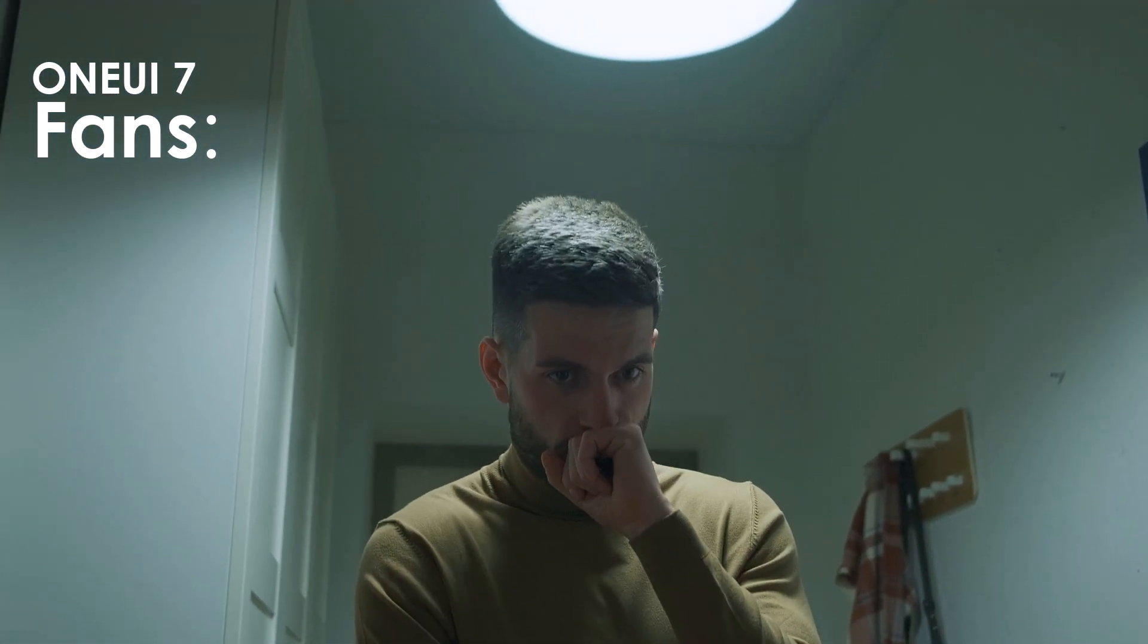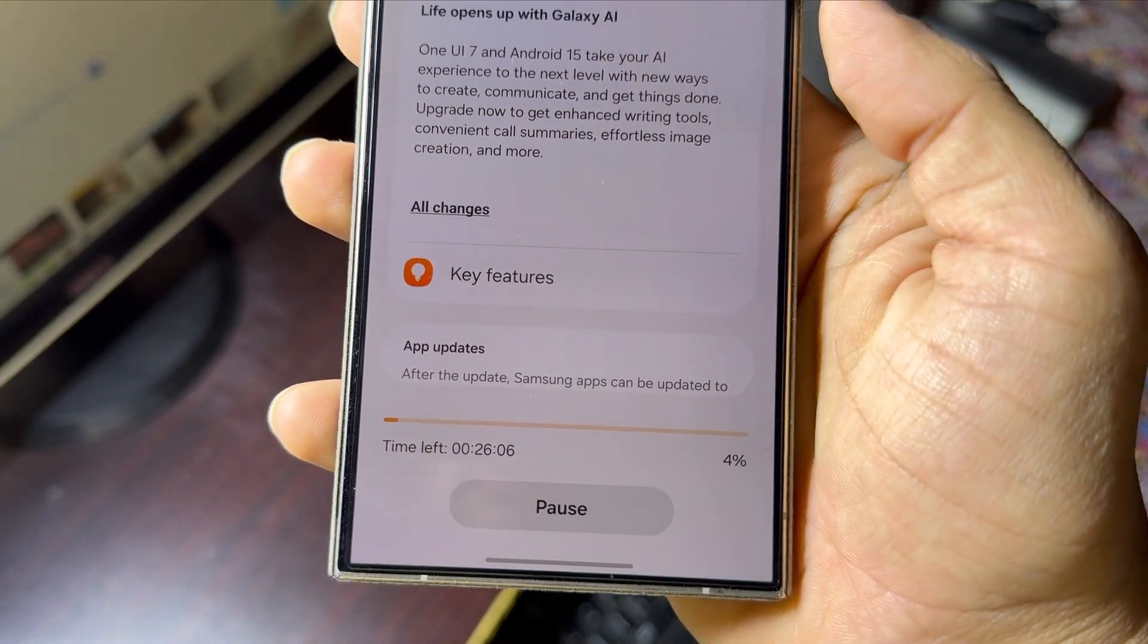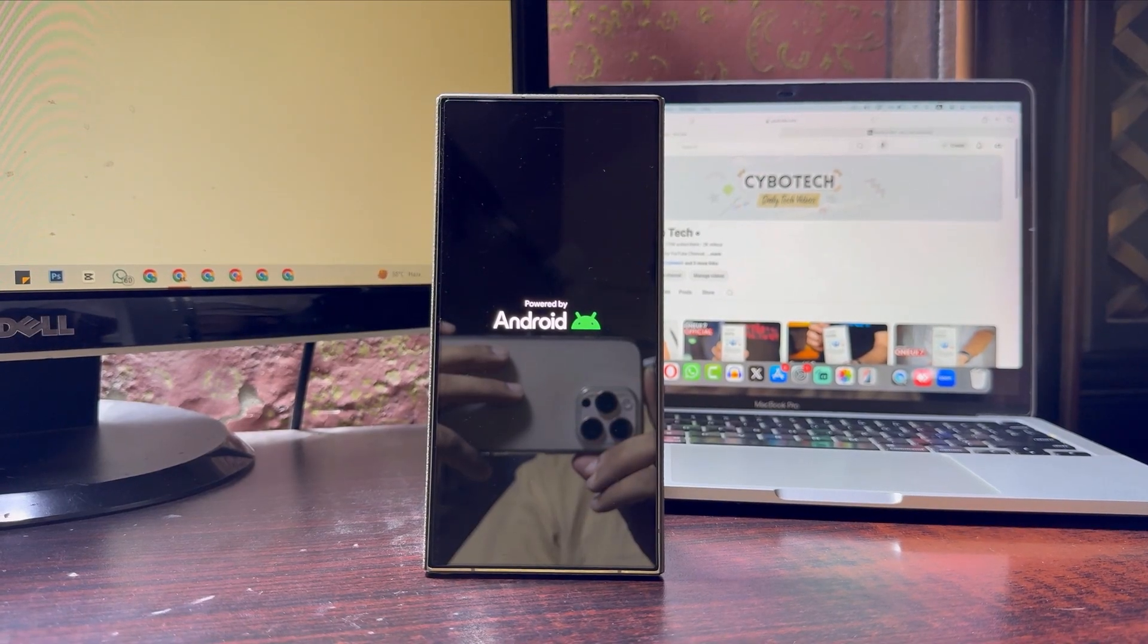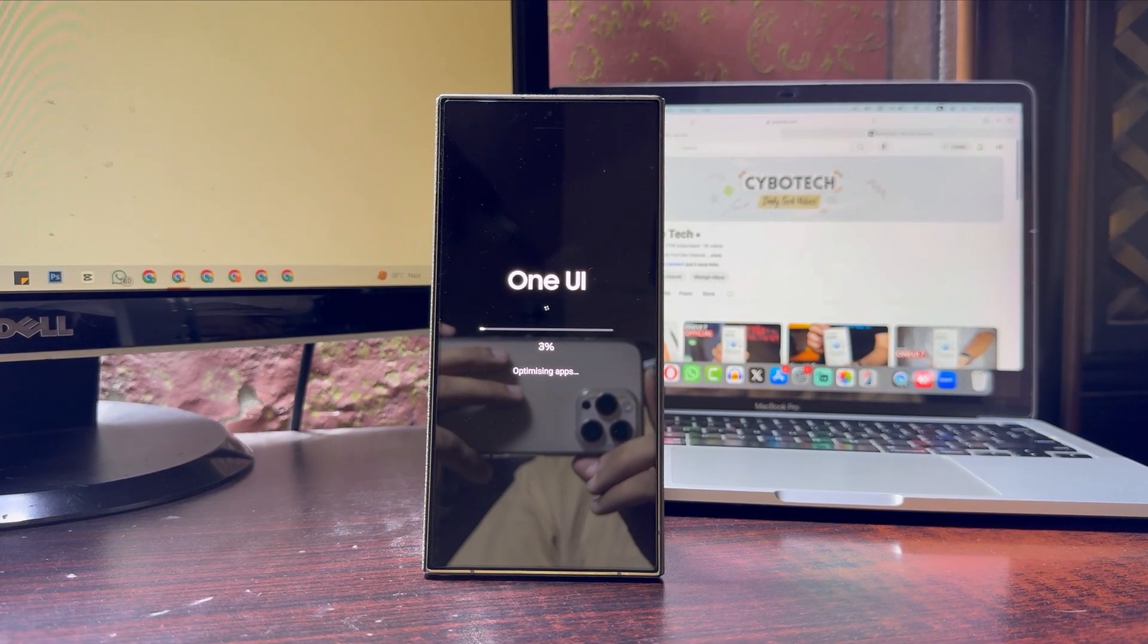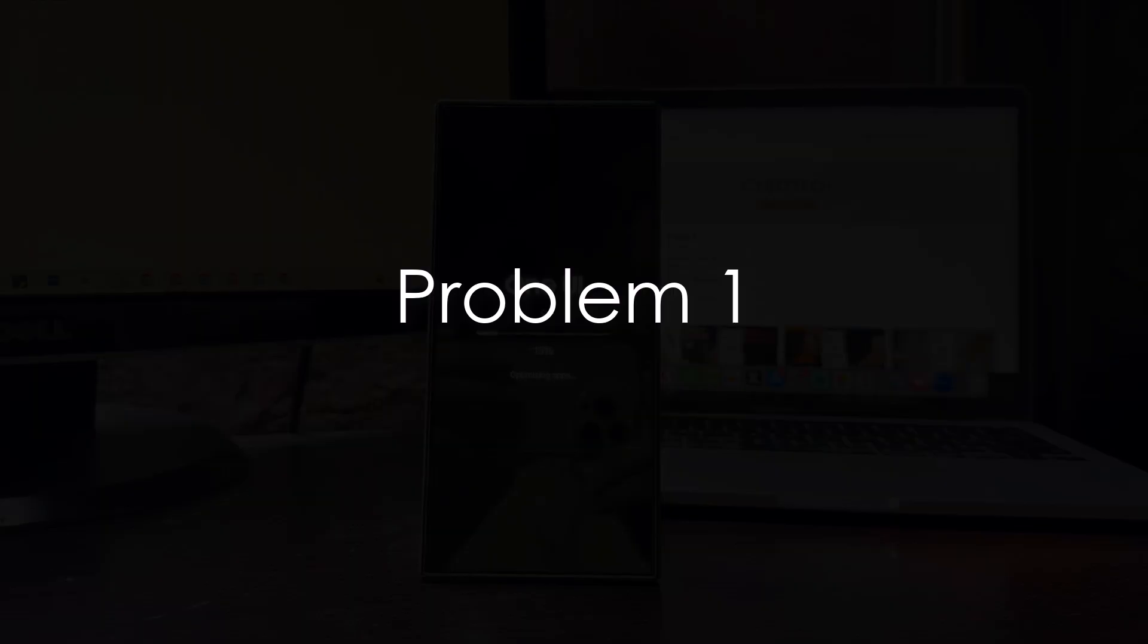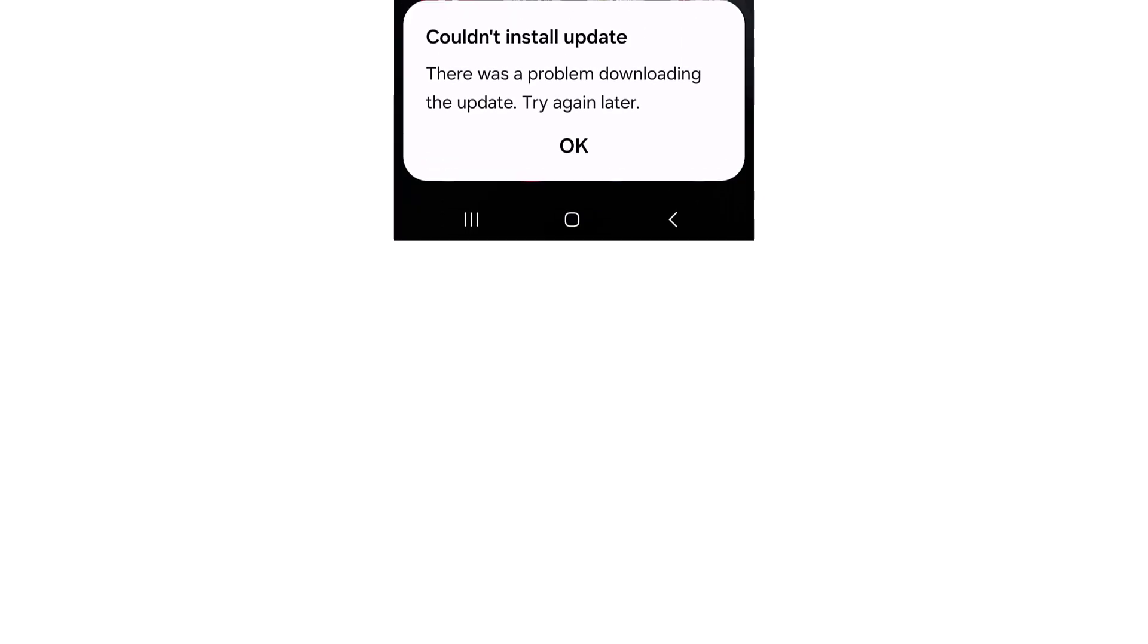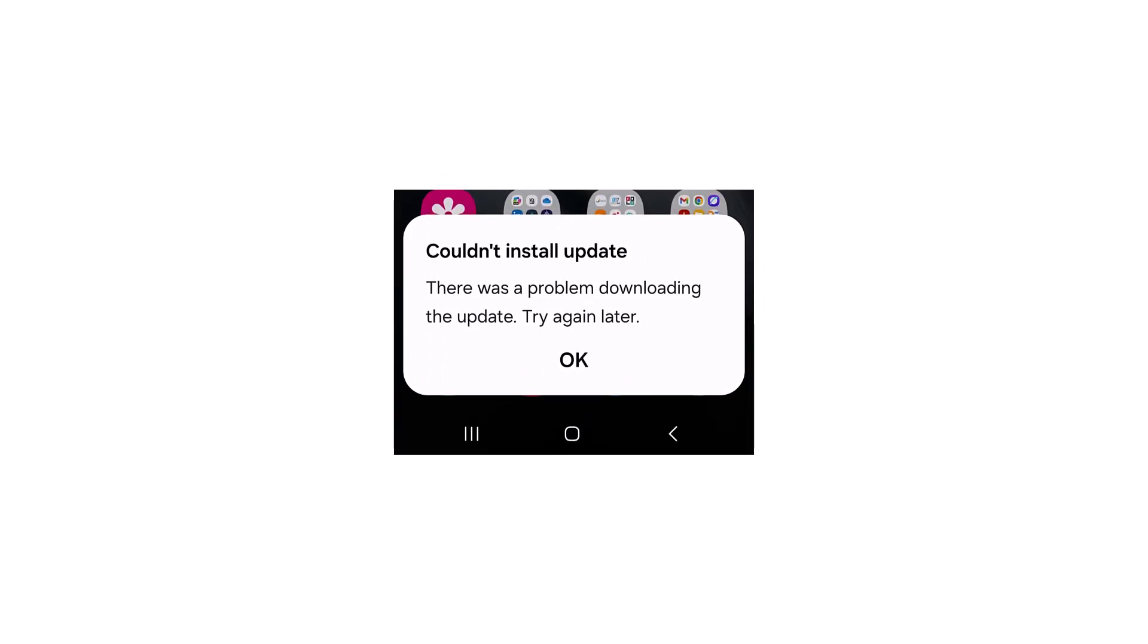Now, I personally downloaded and installed the update on my device without any issues, but that's not the case for everyone. Problem one: Update won't install. Many Galaxy S24 Ultra users are seeing an annoying error message when trying to install the update.